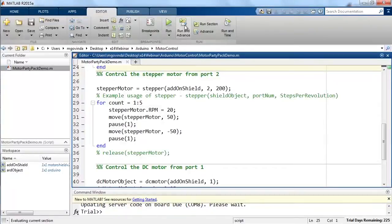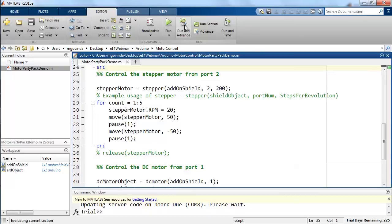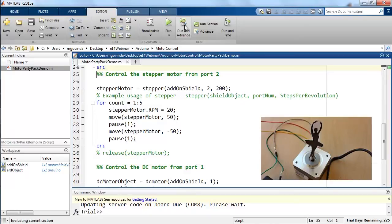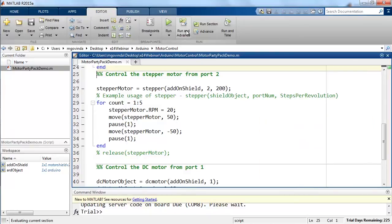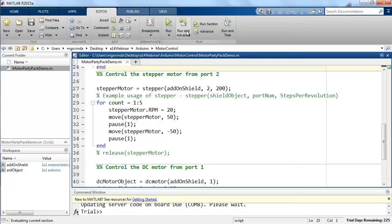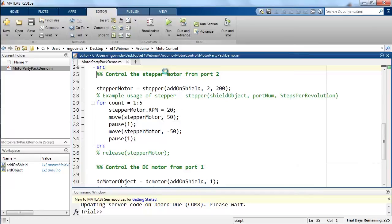In the next section of code, the stepper function helps us establish a connection to the stepper motor that is connected on port 2. The third input to this function specifies the number of steps the stepper motor must take in every revolution. The move function commands the stepper motor to move the number of steps that is mentioned in the second input. Let us see if MATLAB can make the ballerina dance to its tunes.